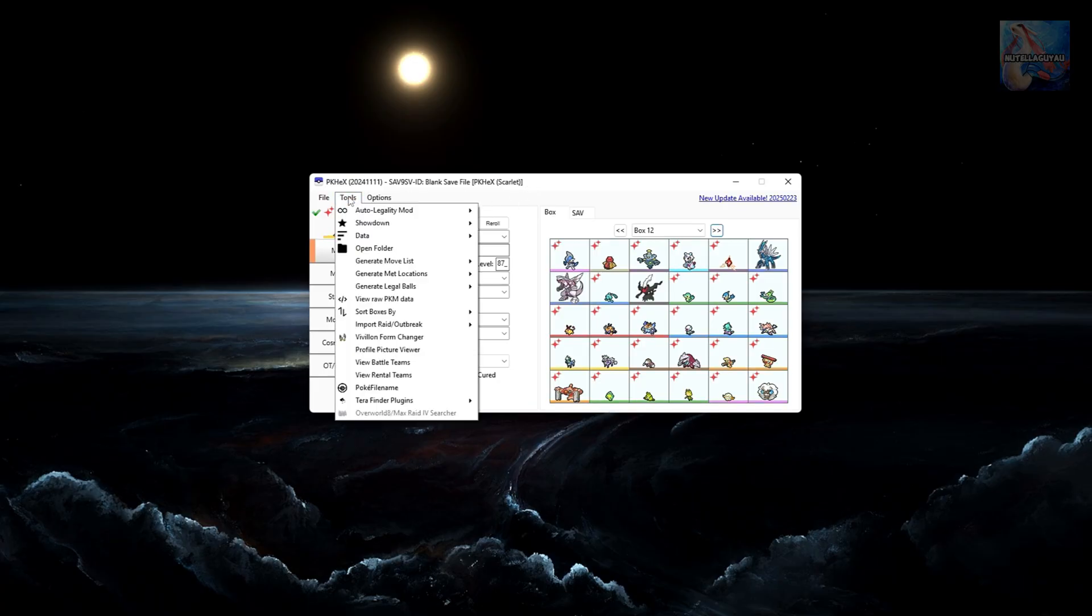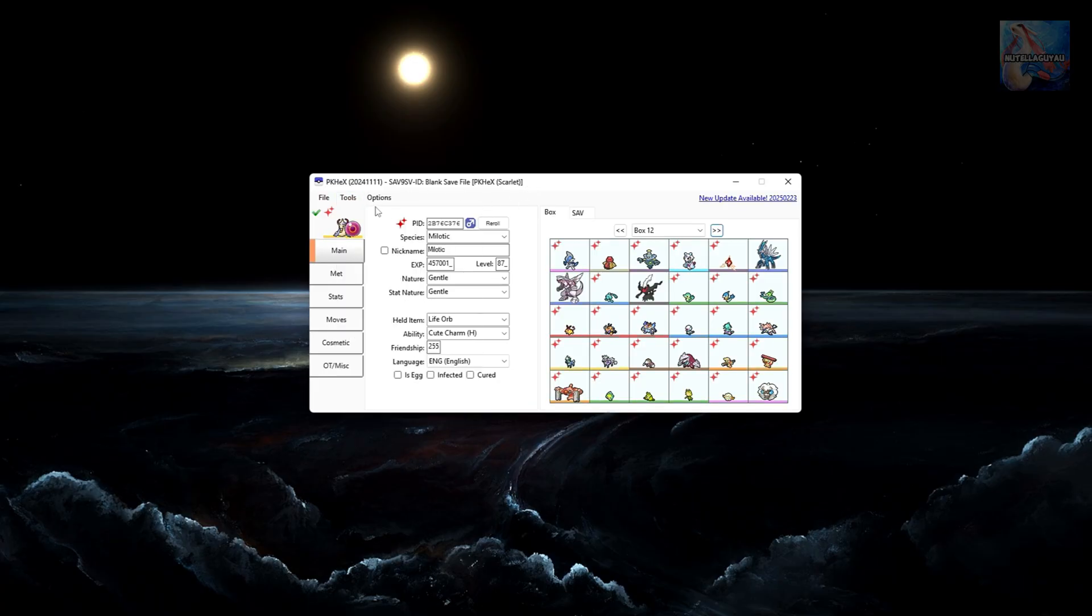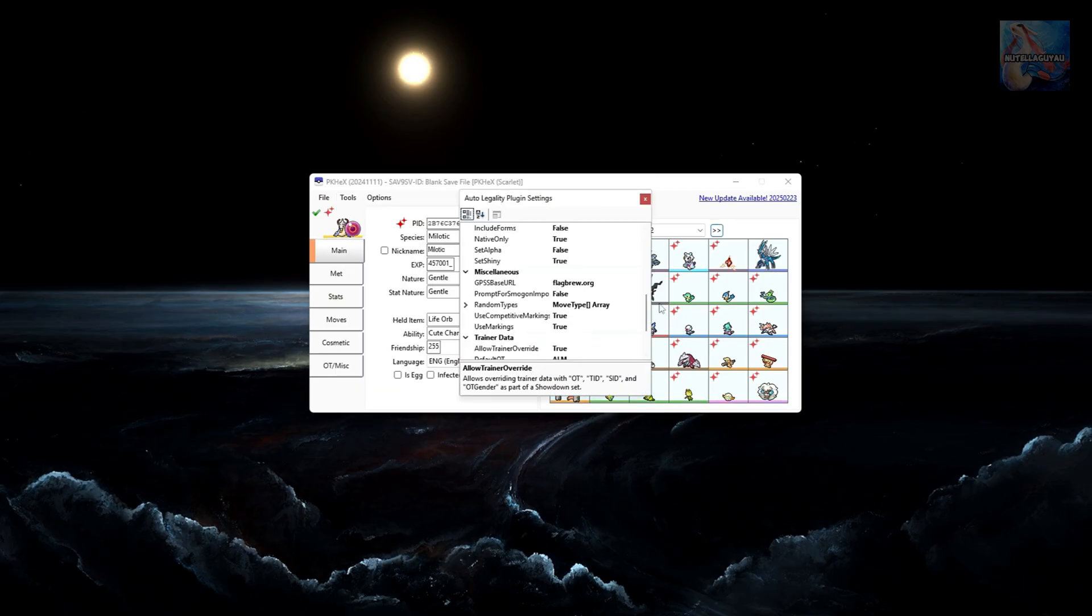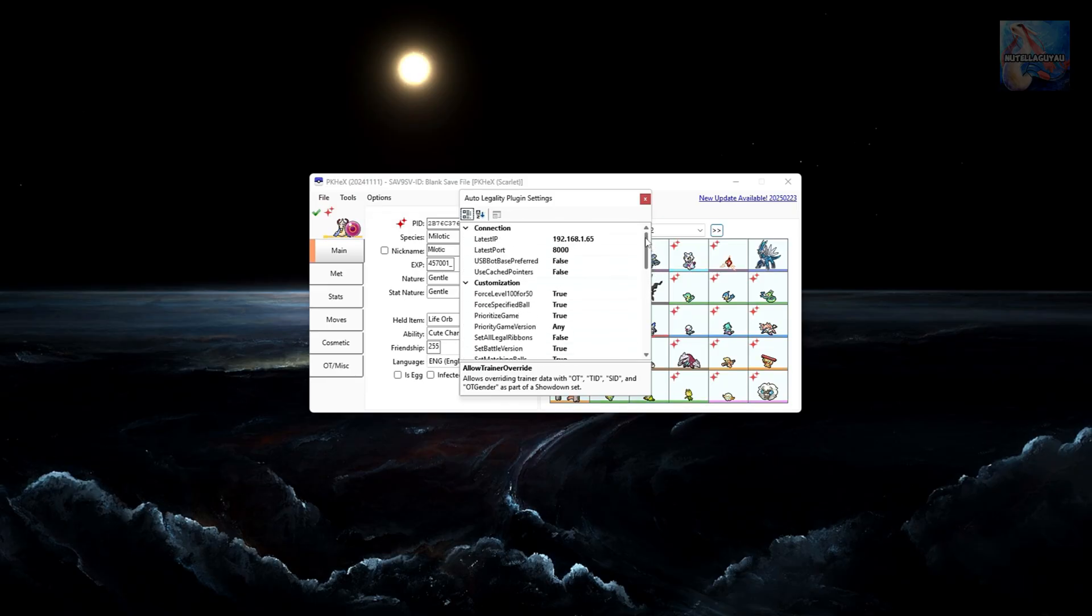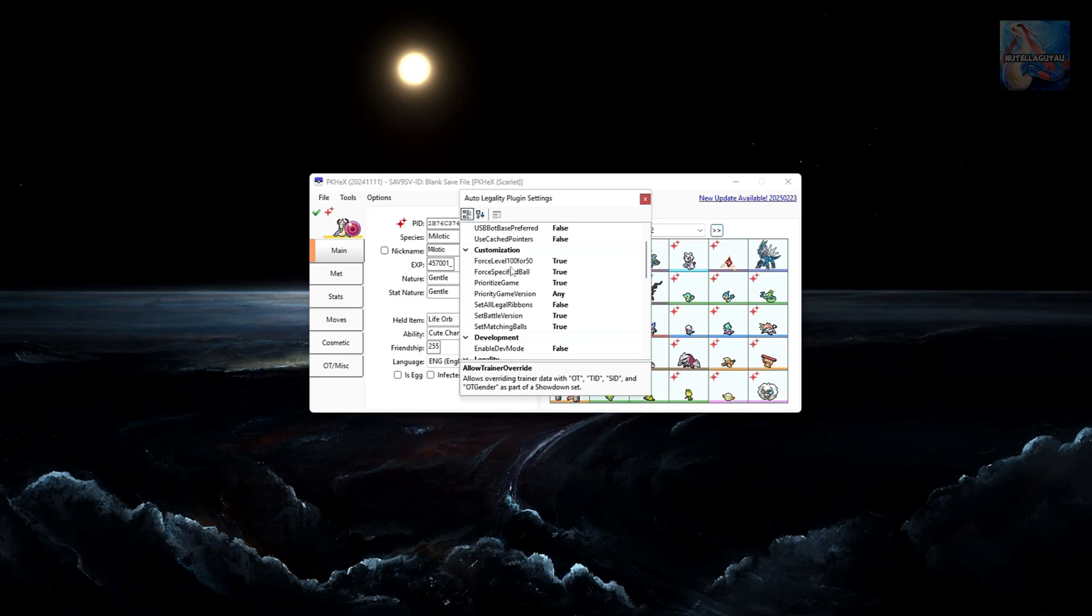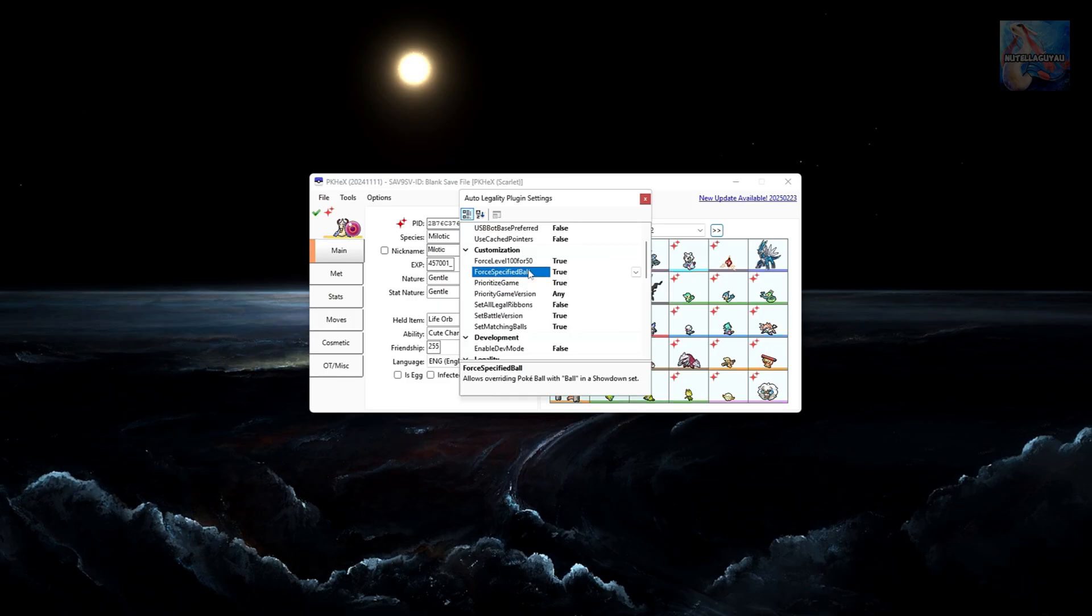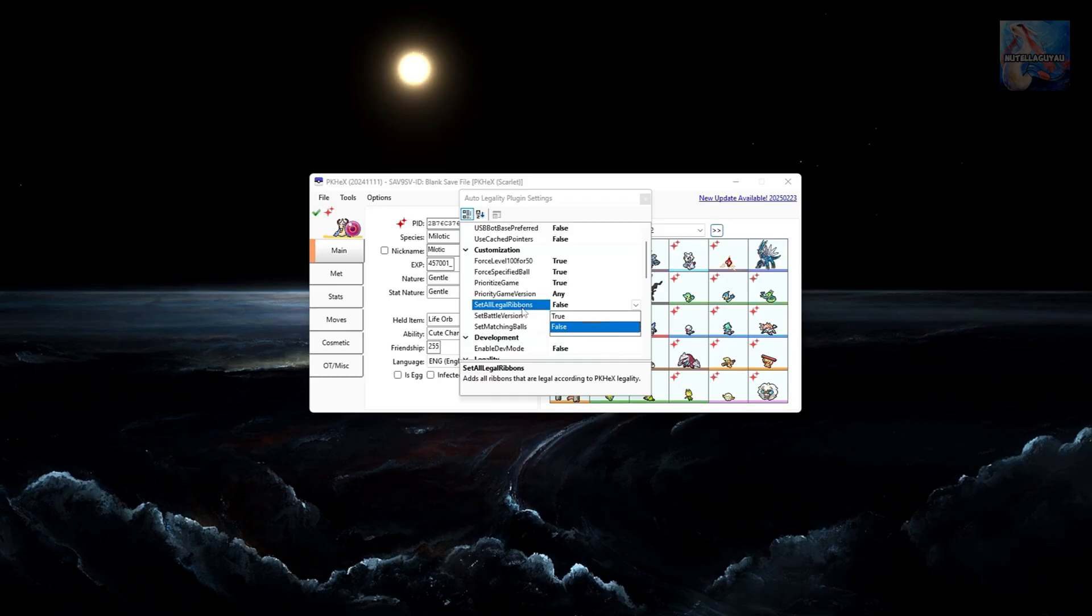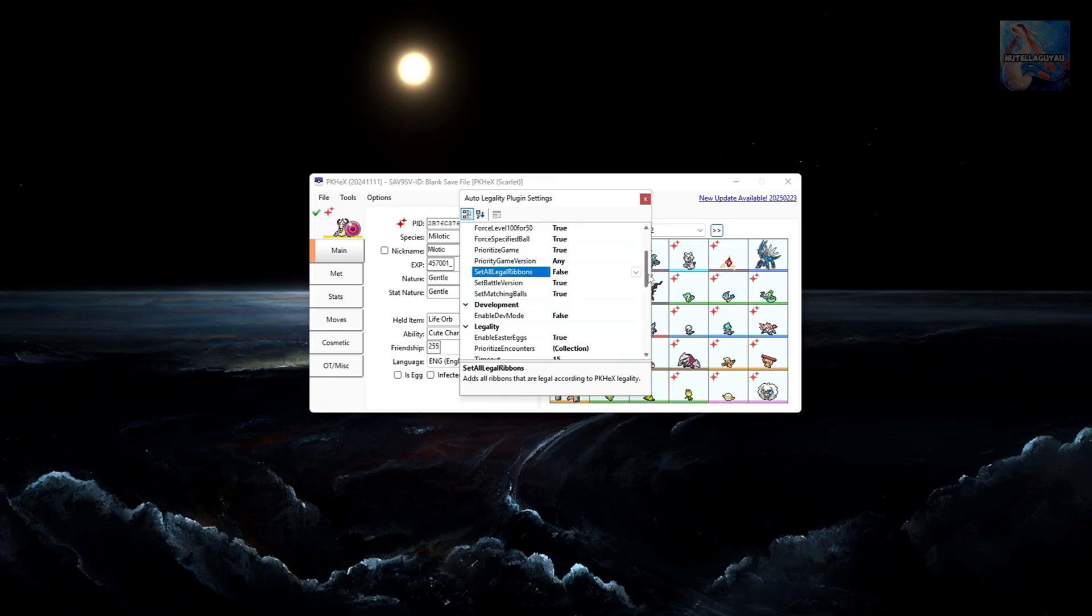Now there are a few other things that we can customize quickly while you do generate a Living Dex. So you can go to Tools, Auto-Legality, go down to Plug-in Settings. And then scroll back up to the top here. Ignore this part. You want to come down to Customization. You got Force Level 100 for 50. I'll just leave that as True. Force Specified Ball. That will just override a Pokeball in the Showdown set. Prioritize Game, I'll leave this. Priority Game Version, I'll also leave this. Now you've got Set All Legal Ribbons. You got True or False. So if you set that to True, it'll generate all the Pokemon by default with every legal ribbon in the game. Generally you want that to be off. It just looks a little bit cleaner on your Pokemon.